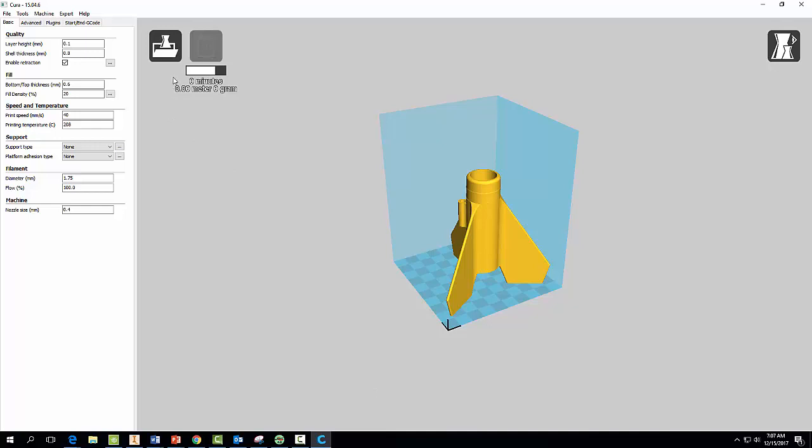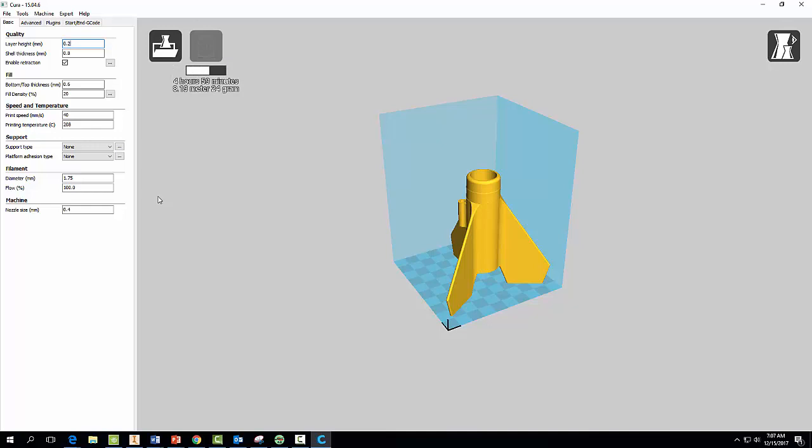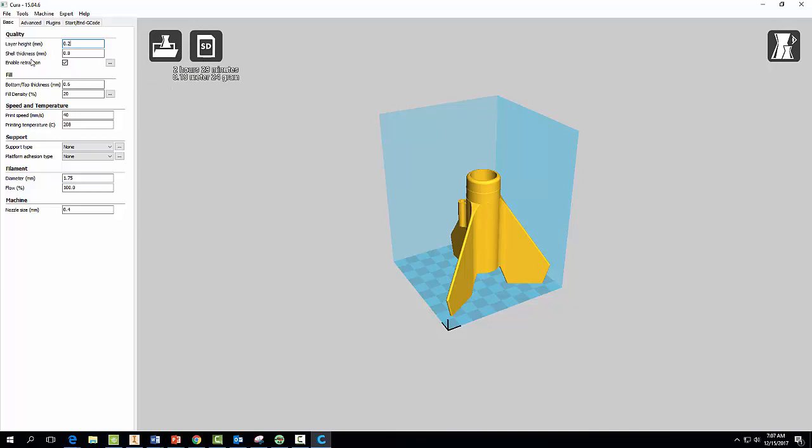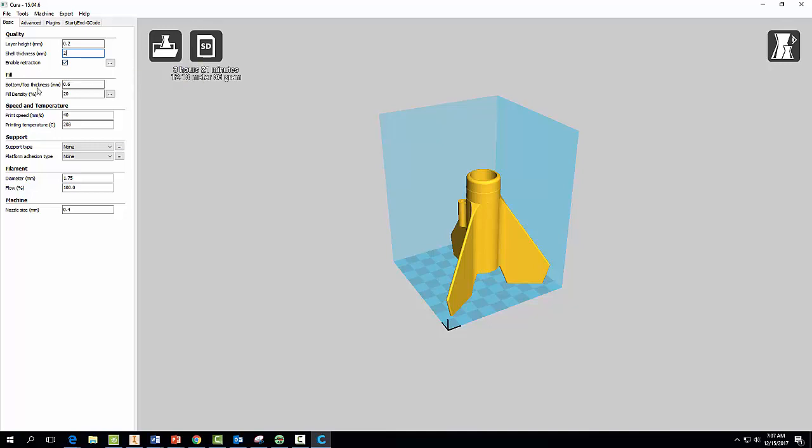And basically when you did that, it's creating the code right now to start 3D printing this. But we need to change some of these settings over here. So make sure it says Basic. We need to change this to 0.2. If you select 0.1, it's going to take a very long time to print. So we want a layer height of 0.2. For shell thickness, I want you to select 2. That basically tells you your wall thickness, how thick do you want your walls. Go ahead and select 2. And we want to make sure Enable Retraction is checked.